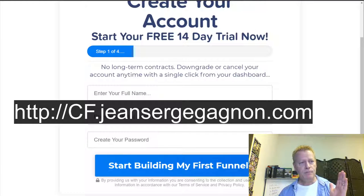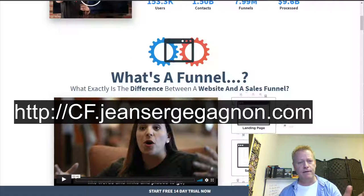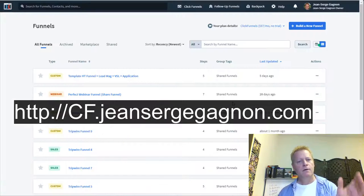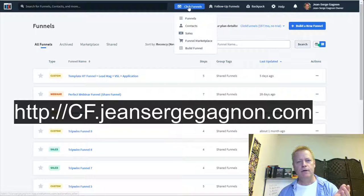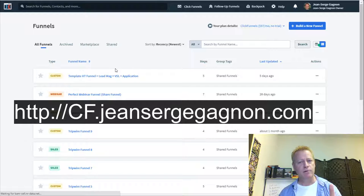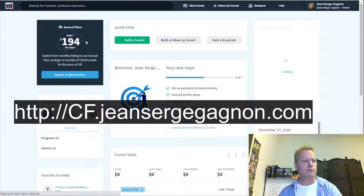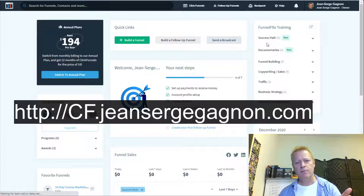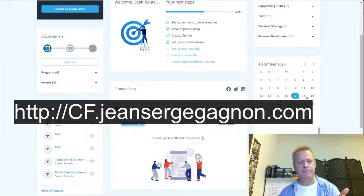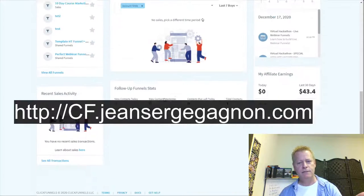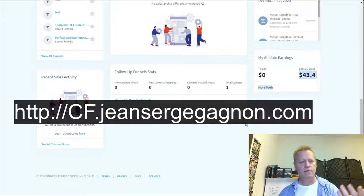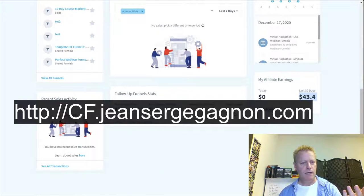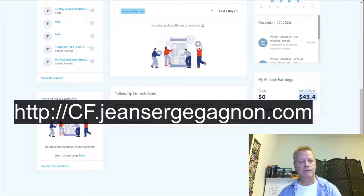Once you have your account, when you first log in you'll be in the dashboard view. It shows a promotion for the annual plan, options to build a follow-up funnel or send a broadcast, training, and your results. Mine are all showing zero because I haven't used the funnels to capture leads yet.